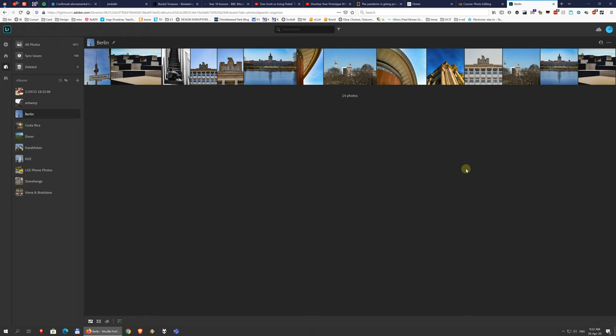you also have Lightroom Mobile, which you get as a package. So when you buy Lightroom, you get Lightroom Classic, Lightroom, Lightroom for Web, this version here, and Lightroom Mobile, all in the same price.